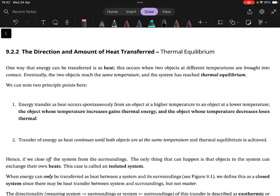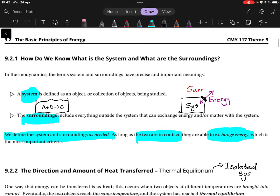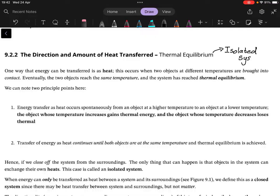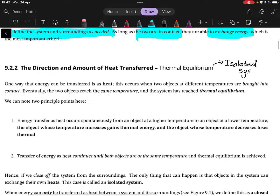We'll first look at the concept of thermal equilibrium, which links to the idea of an isolated system. A system is isolated — isolated from its surroundings. So if you isolate a system from its surroundings, they are no longer in contact, and hence there should not be any energy exchanged between the system and the surroundings. The only place where energy can flow is within the system itself. That's the idea of an isolated system.